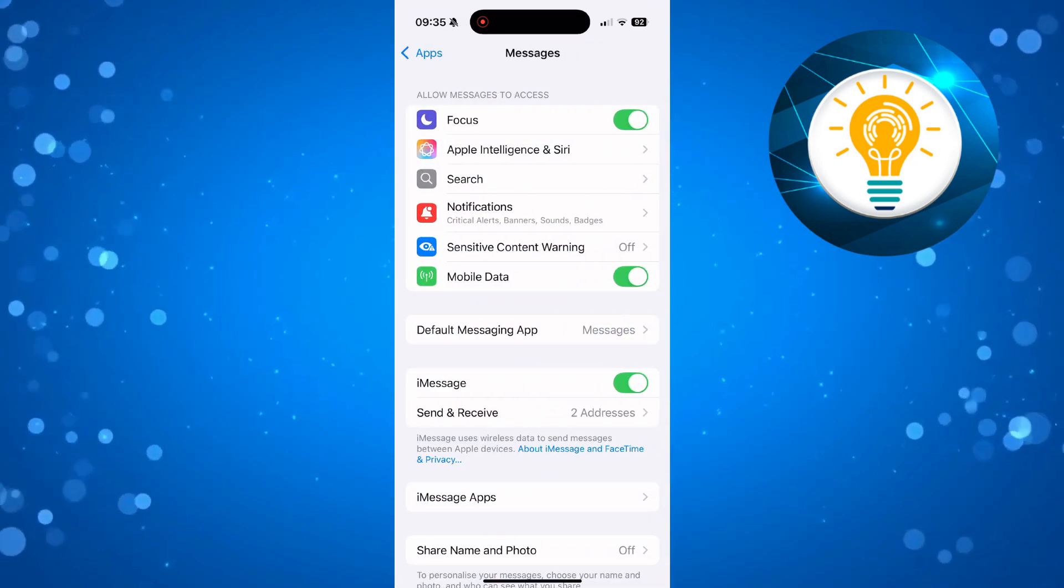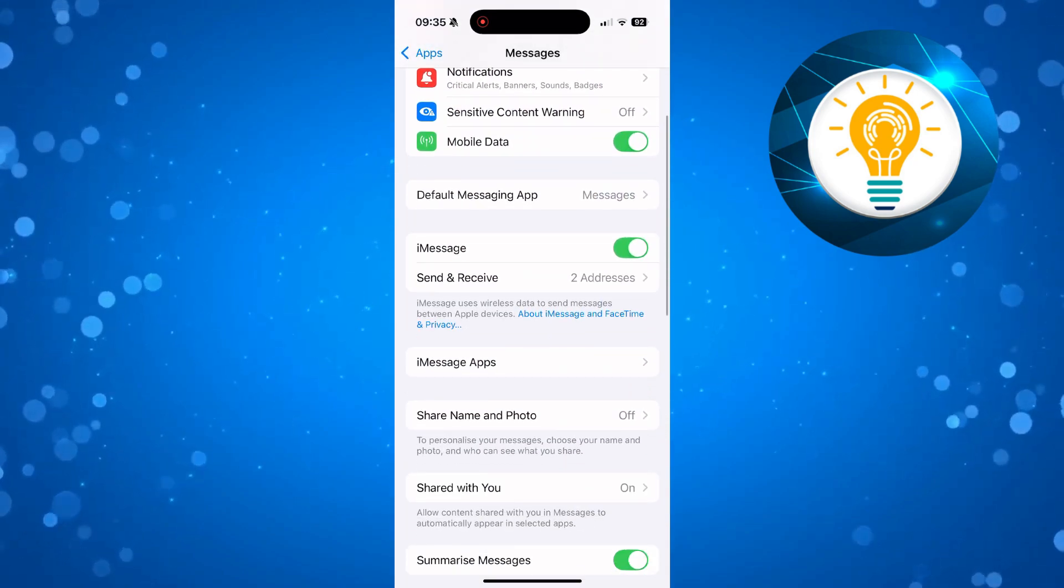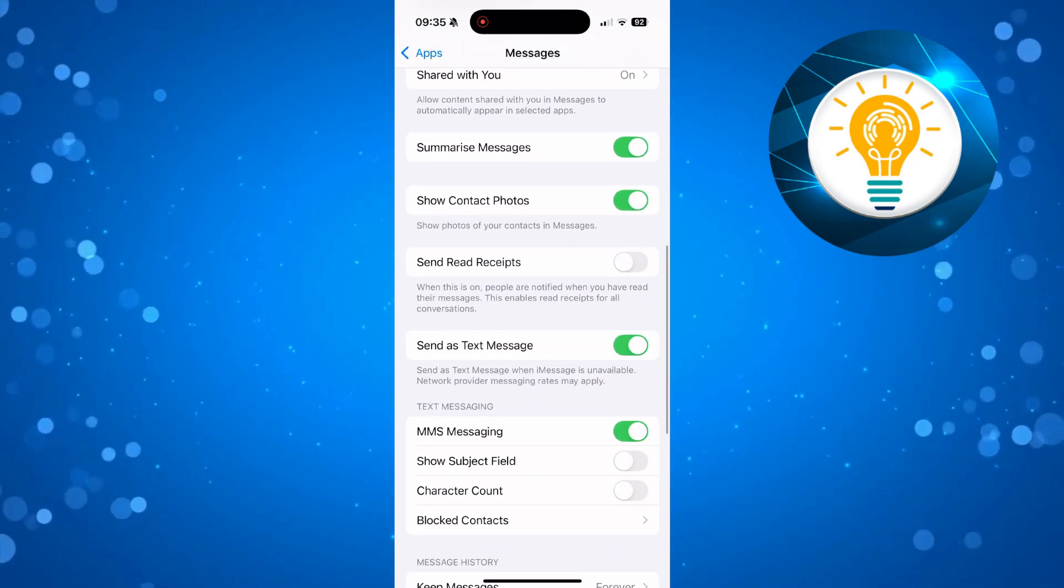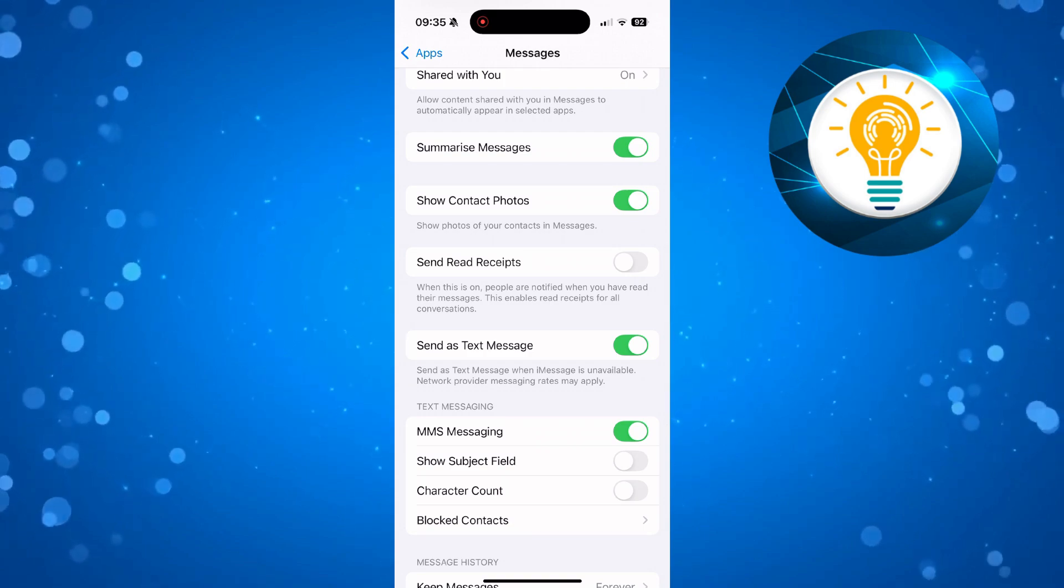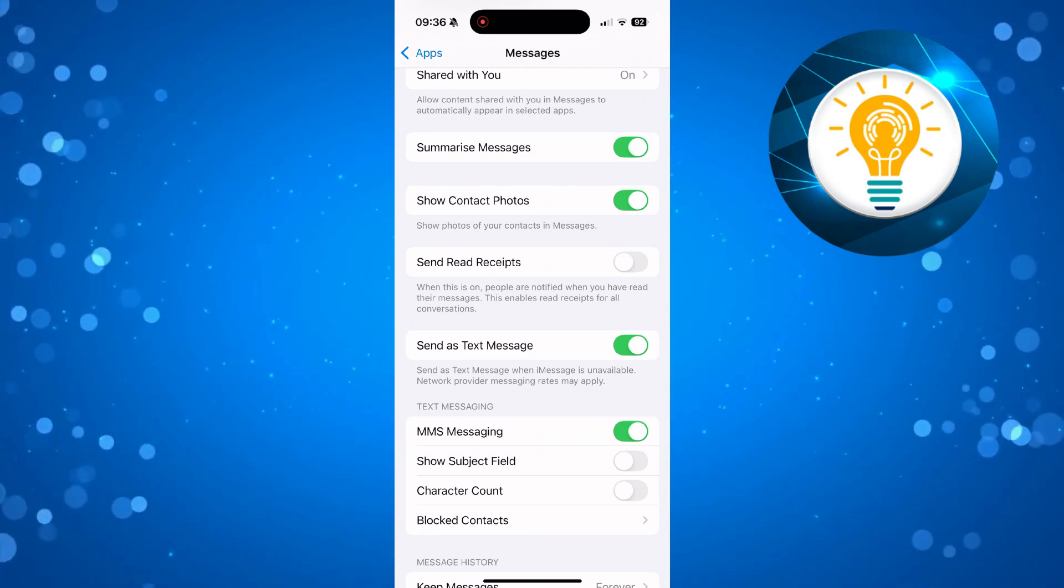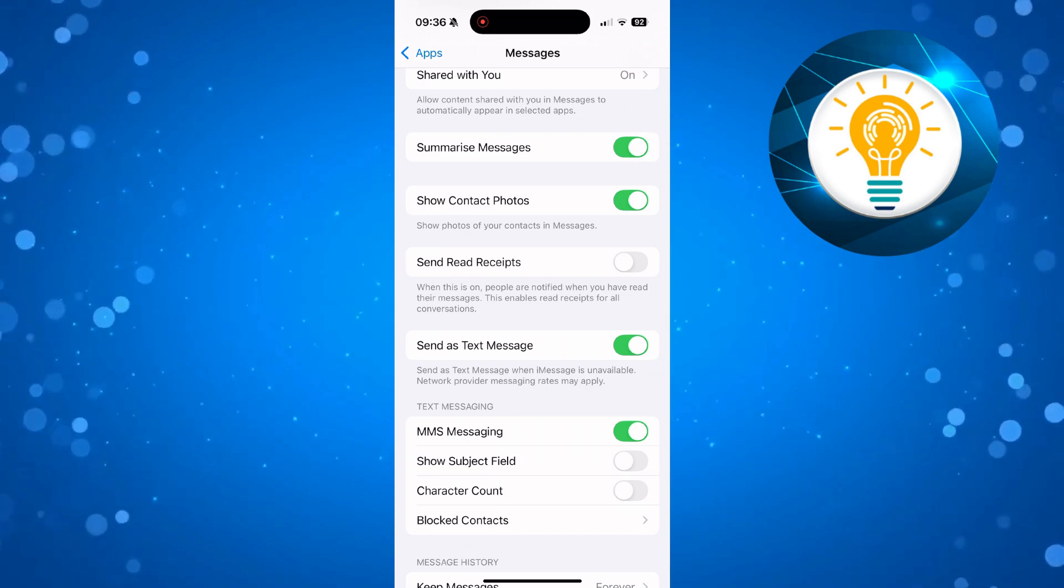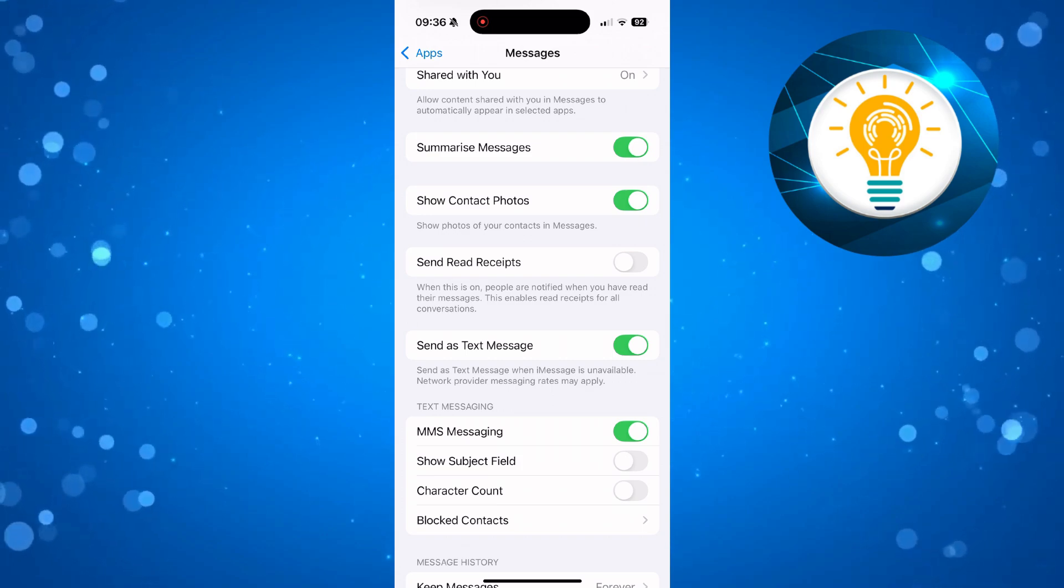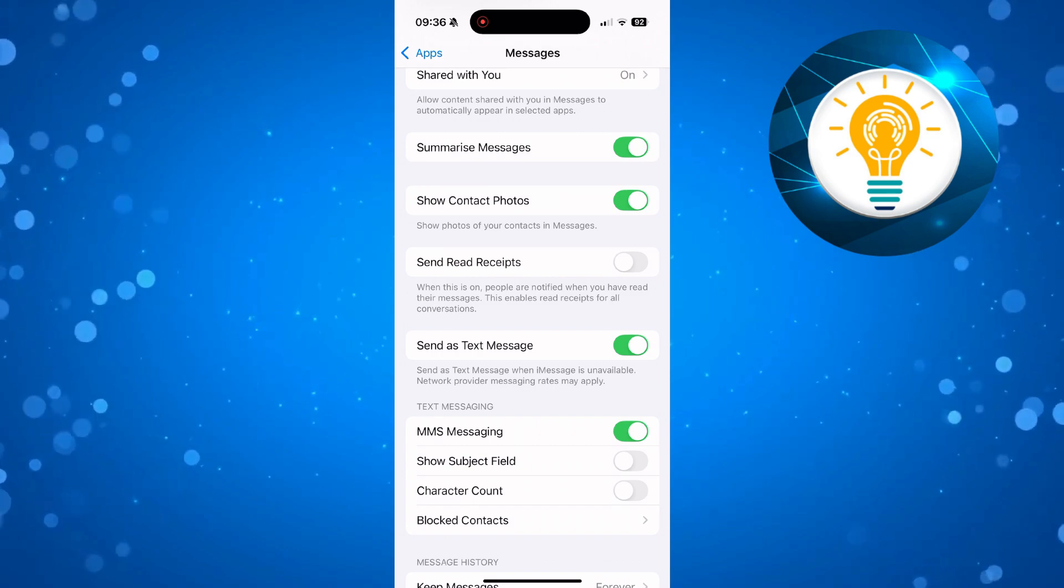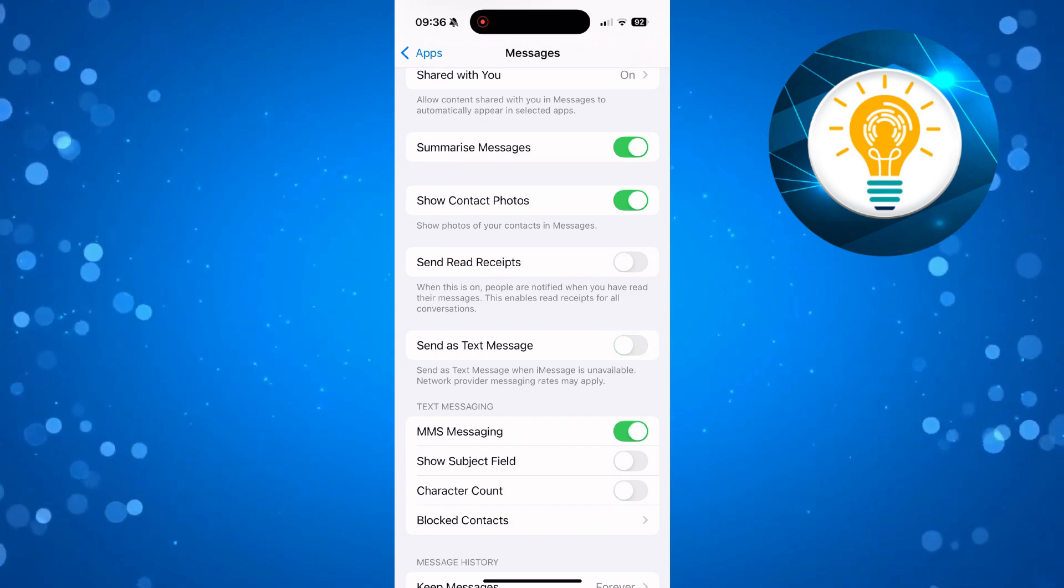From here, scroll down slightly and you're going to see an option which says Send as Text Message. You can see this is currently enabled. It says send as a text message when iMessage is unavailable. Network provider messaging rates may apply. So to turn this off, all you need to do is simply toggle the switch off, just like so.